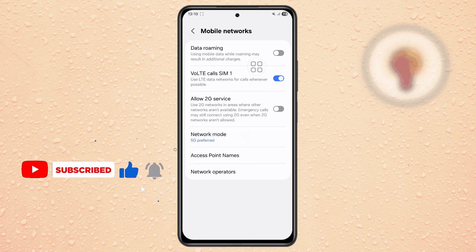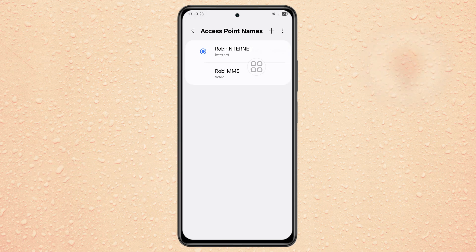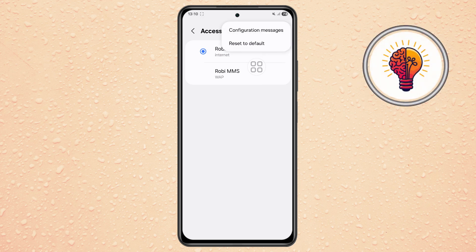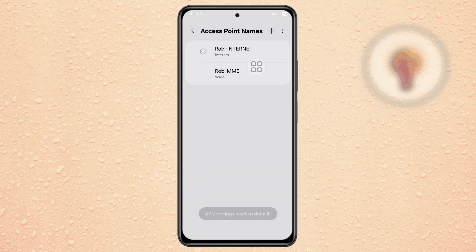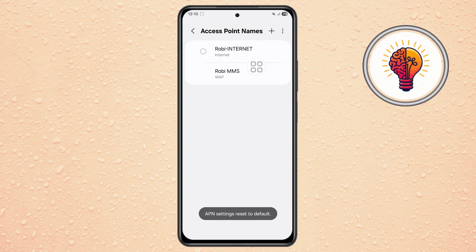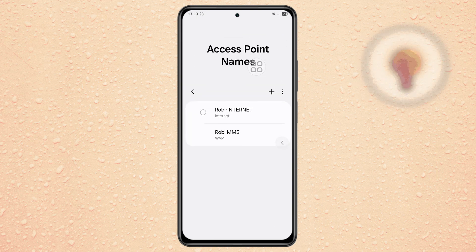Step 4. Now tap on Access Point Names (APN). Tap the three dots icon at the top right corner and choose Reset to Default, then confirm it. This will restore the original APN settings from your network provider, which often fixes connection problems.